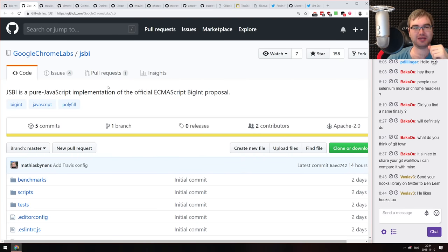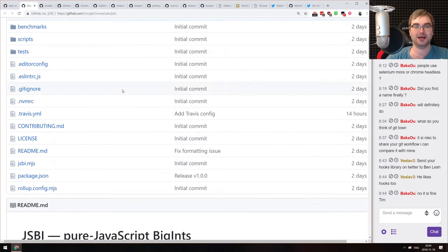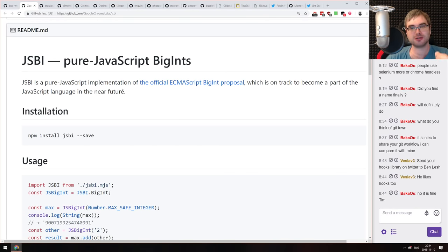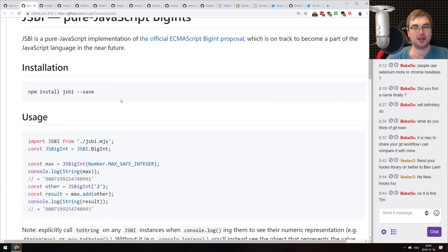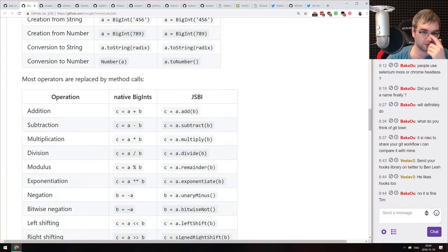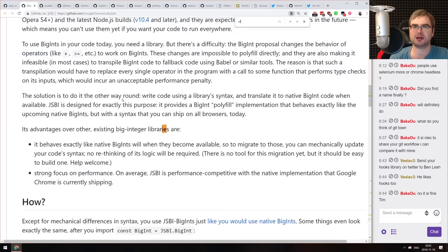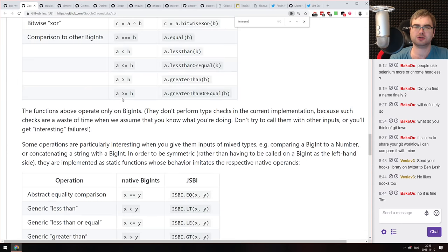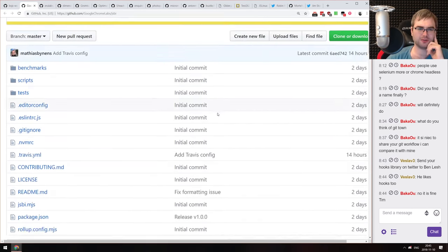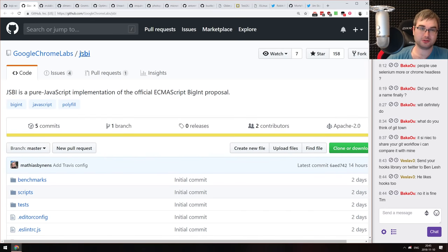Next is JSBI from Google Chrome Labs. It's a pure JavaScript implementation of the official BigInt proposal. You can use this library to get BigInts in browsers that don't support them natively — it works across all browsers, and I believe it even supports Internet Explorer, which is crazy. BigInts implemented in pure JavaScript, usable in all browsers.